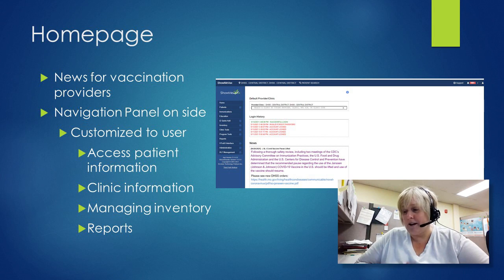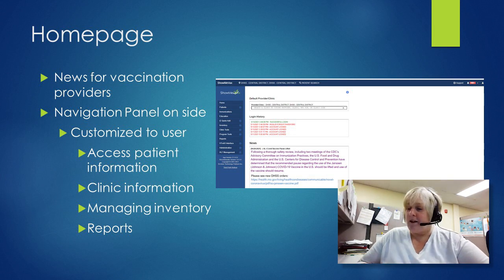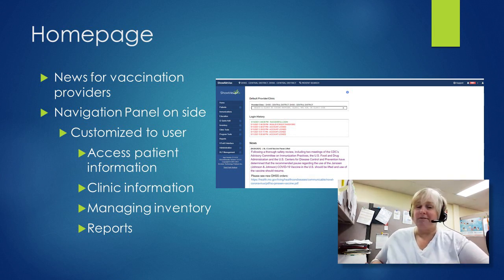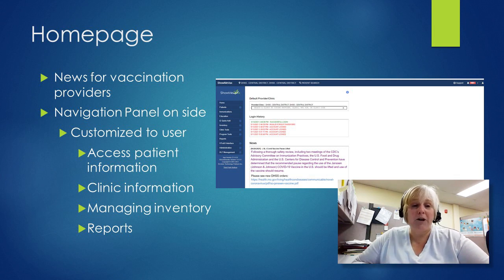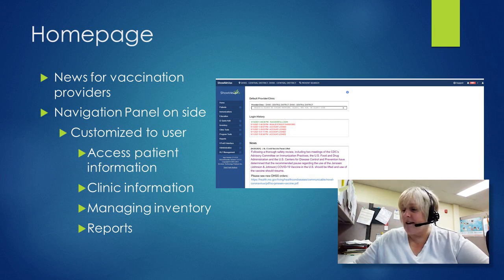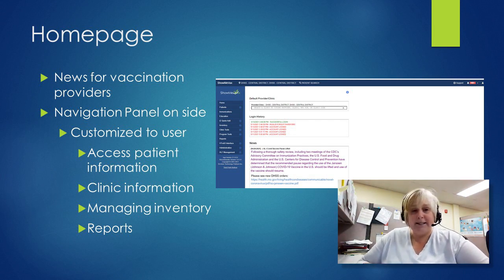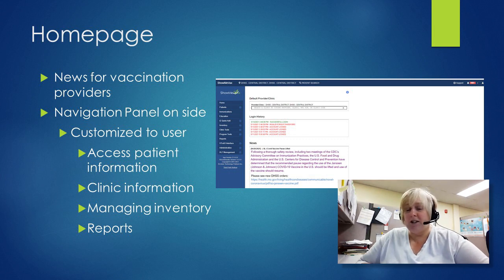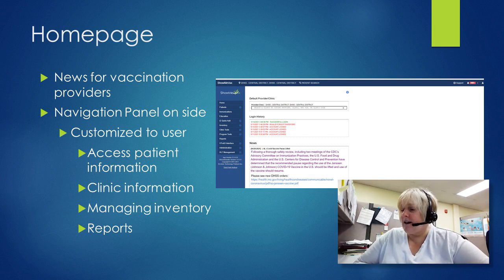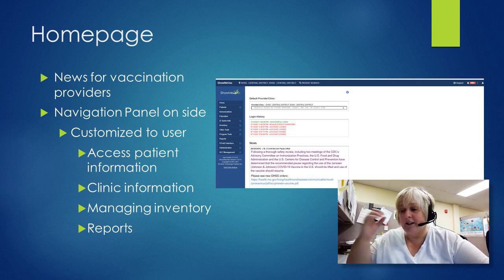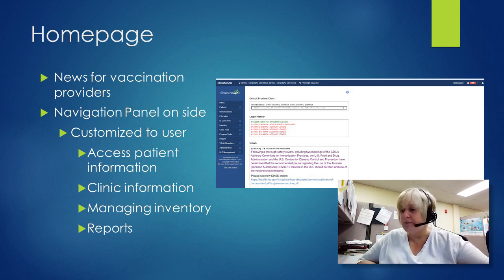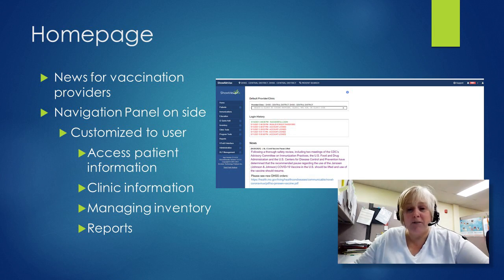There is also a navigation panel, usually in blue, that is customized to each user. It will typically include access to patient information, clinic information, managing inventory, and reports. There are dropdown arrows on each menu item — clicking an arrow opens further options. It's a good thing to get to know your navigation page.